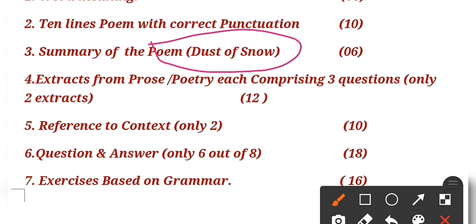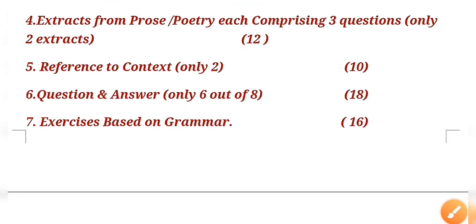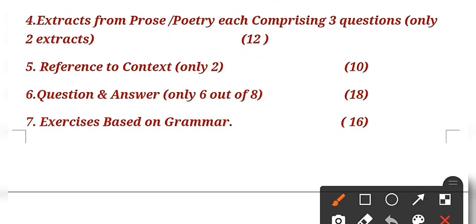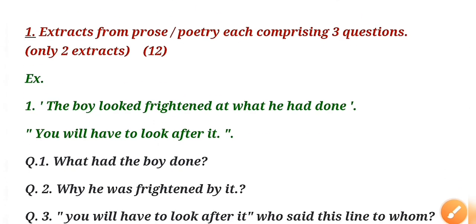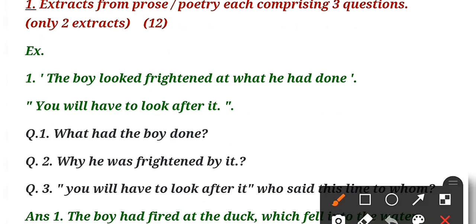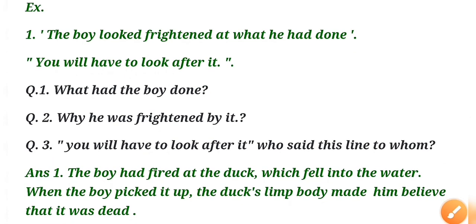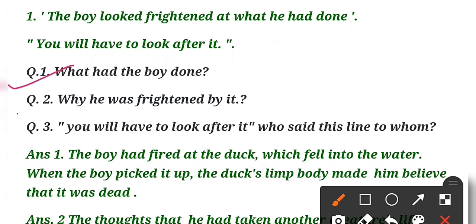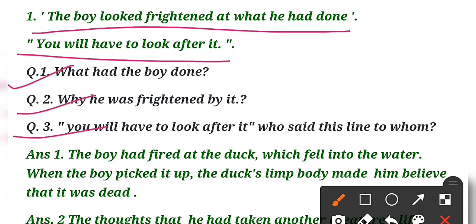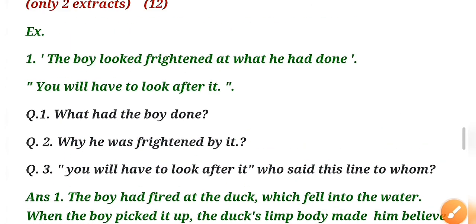Now question number four is extract from prose and poetry, comprising three questions - only two you have to do. What is extract? I will explain. Any line or any paragraph or any two lines will be given from your book. You have to recognize the line - that this line has been taken from which chapter and is related to which incident. On the basis of these lines, you have to answer three questions. See, this line is given from the chapter 'Wild Duck': 'The boy looked frightened at what he had done. You will have to look after it.' These two lines have been taken from the chapter 'Wild Duck', and on the basis of these lines there is a question: 'What had the boy done?' I have written all the answers here, you can check it.